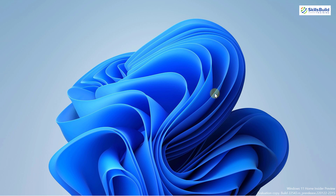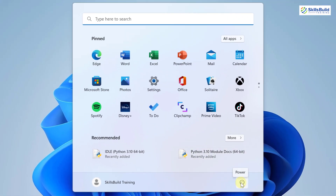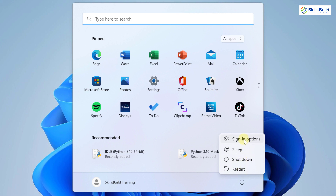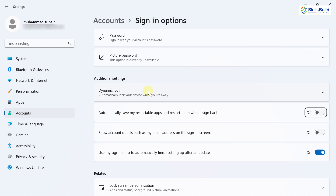I'll start with the Start menu. The first update is in the power option — there is now one more option that says 'Sign-in options.' Earlier, we did not have this menu here. If you click on it, it will open the settings for sign-in options where you can set your password, picture password, and do additional settings related to sign-in options.